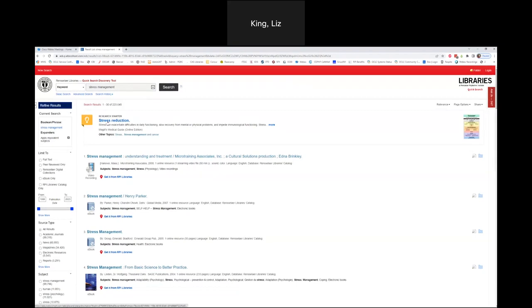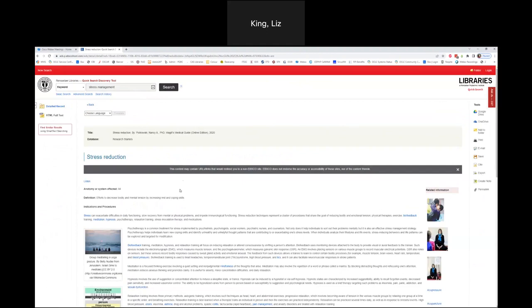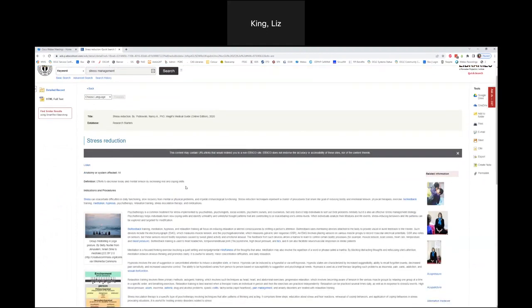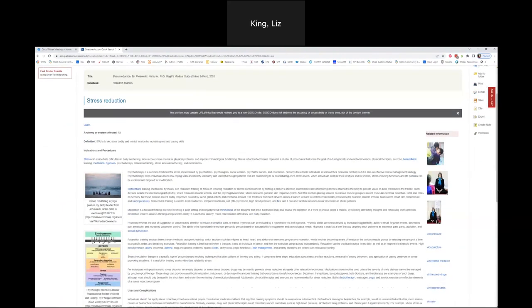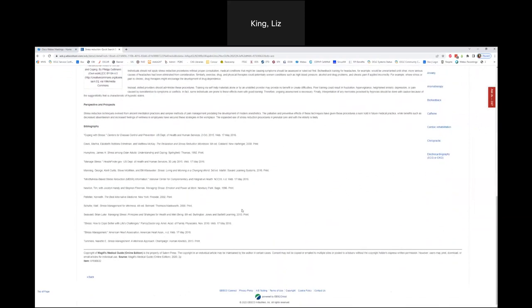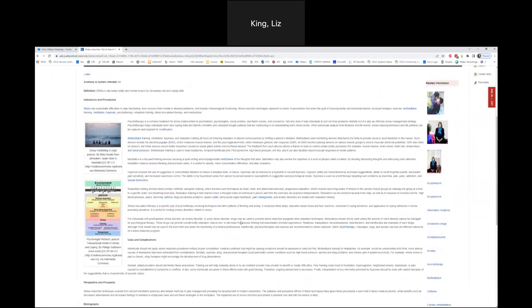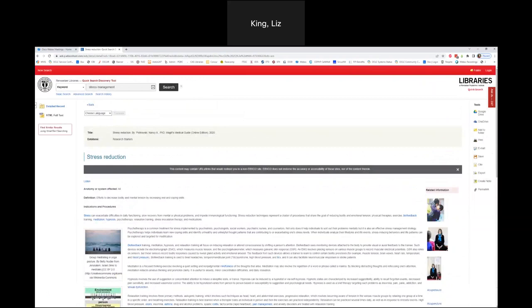If I want to get a basic view on stress management or stress reduction, I can click on that research starter. Quick search's discovery tool is saying: these are the things we think you'd need to know if this is a topic you're researching. You can even listen to it since it's in HTML format. If you're inclined to go to Google and look at Wikipedia or WebMD whenever you're first doing research and not used to doing academic research, that's sort of the frame of mind you'd be in when you'd click on this research starter.